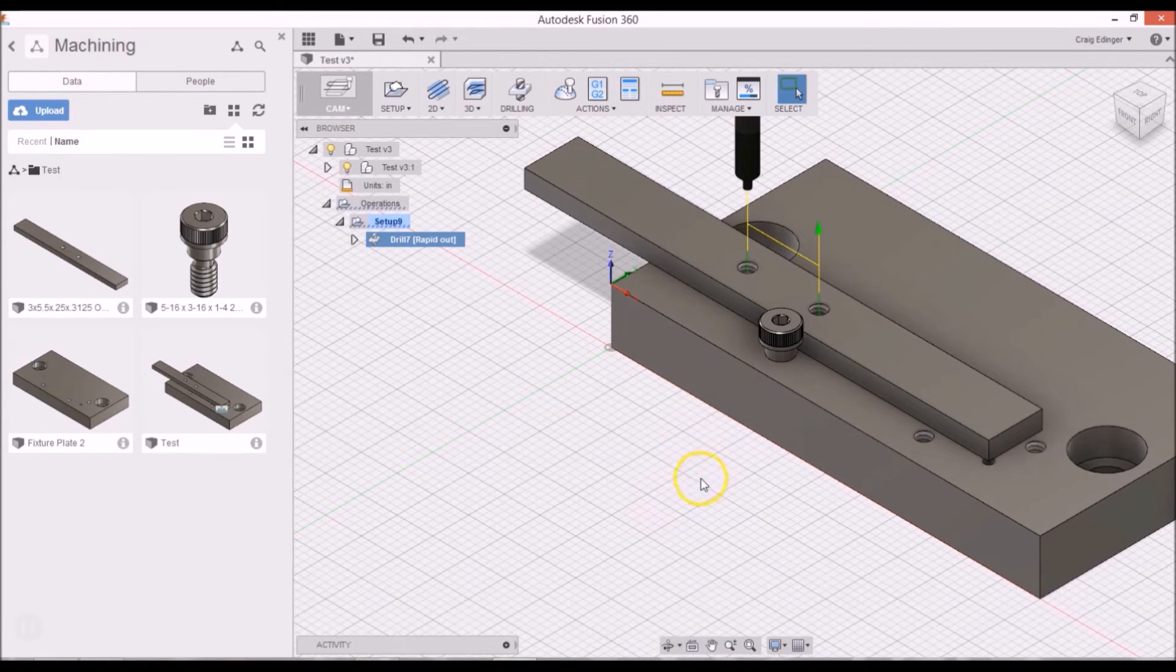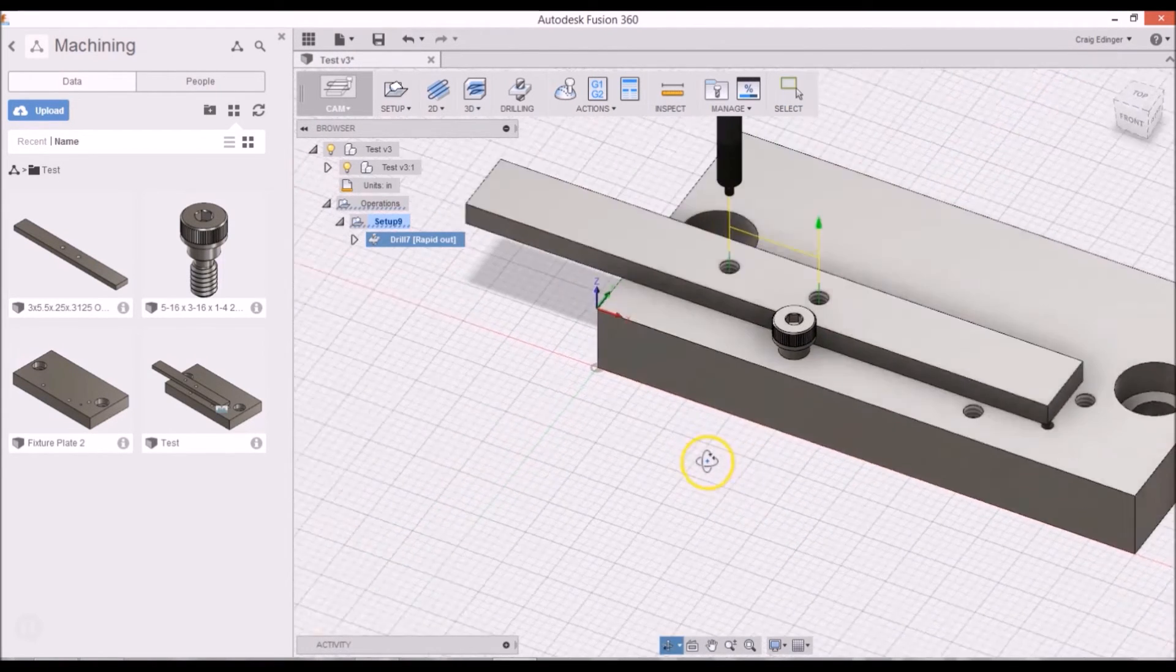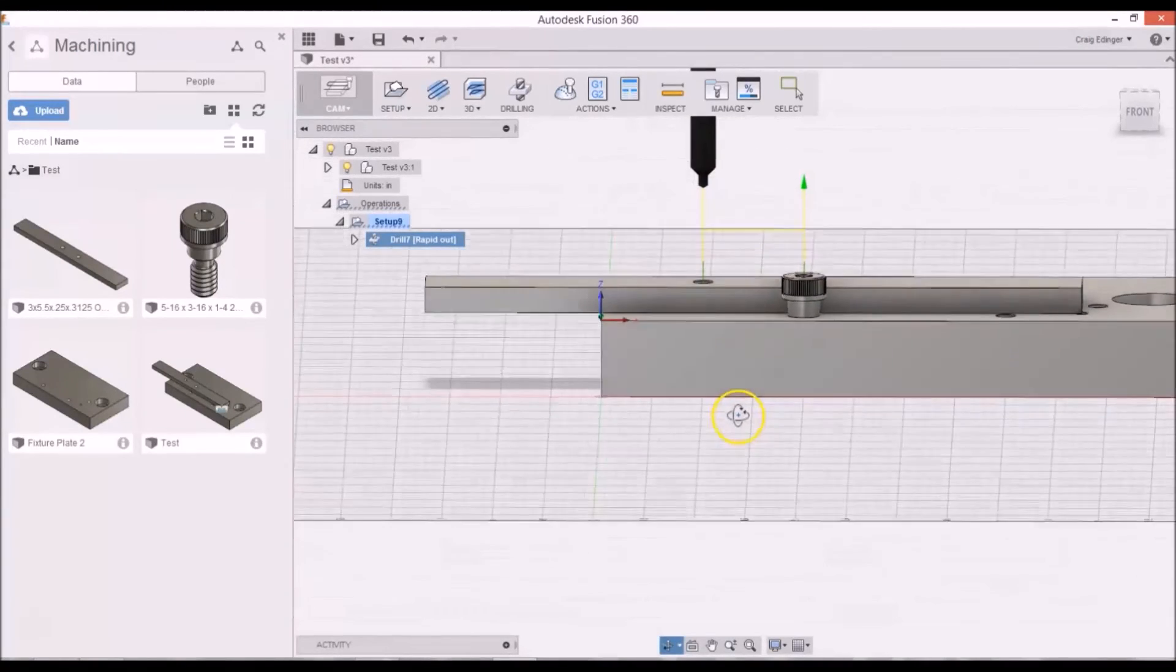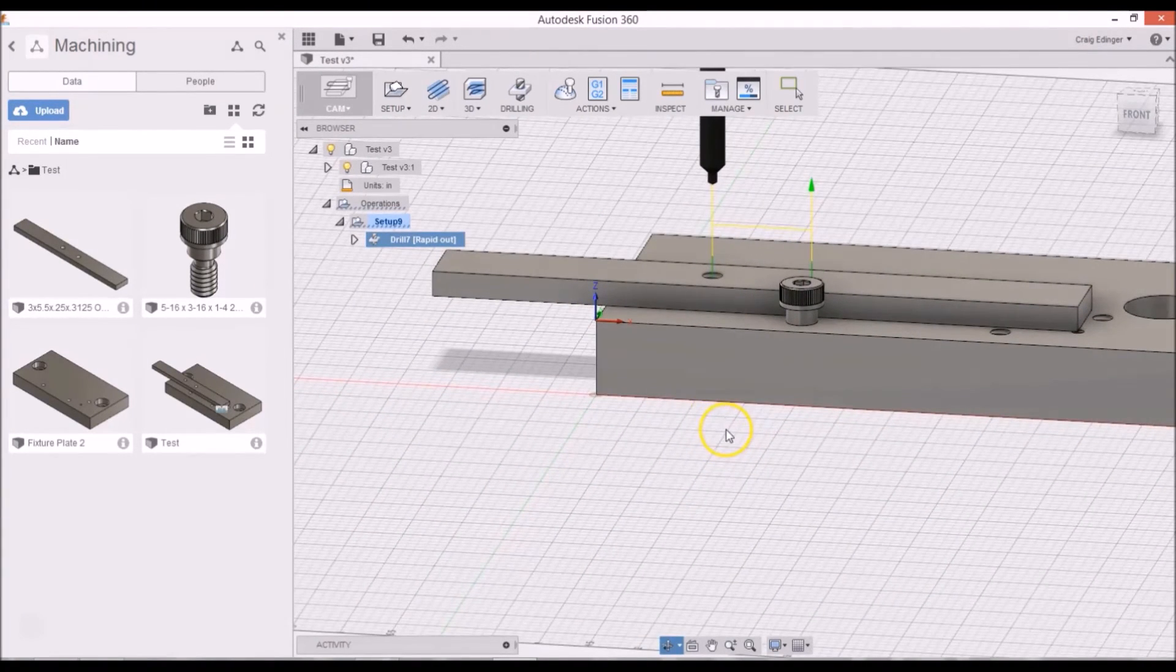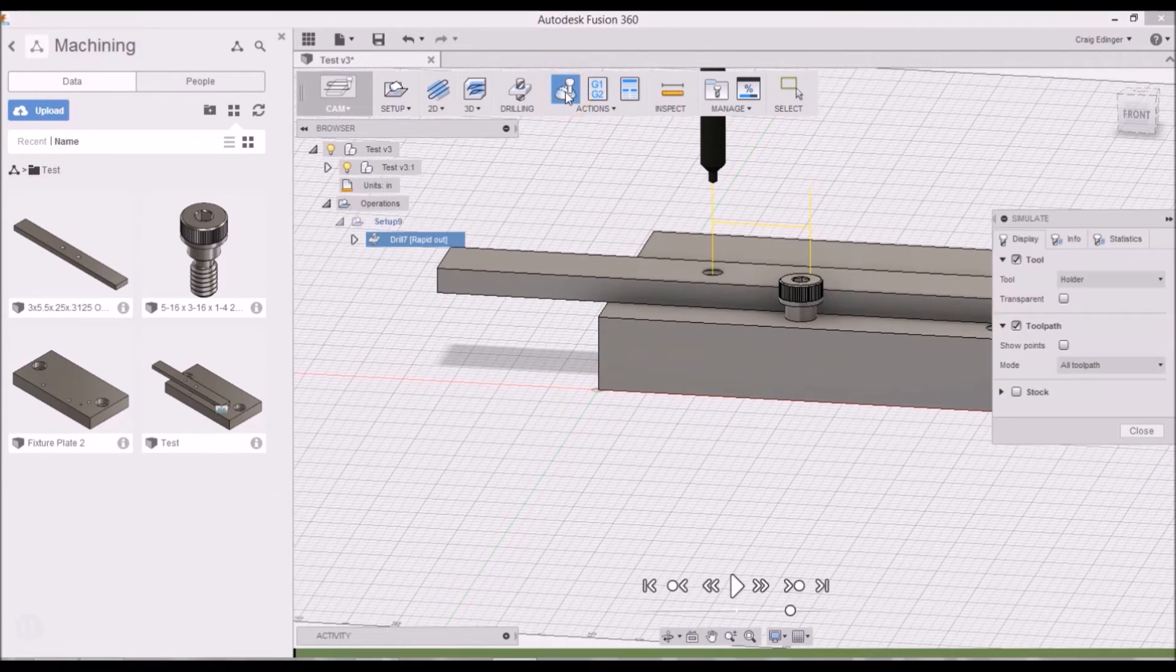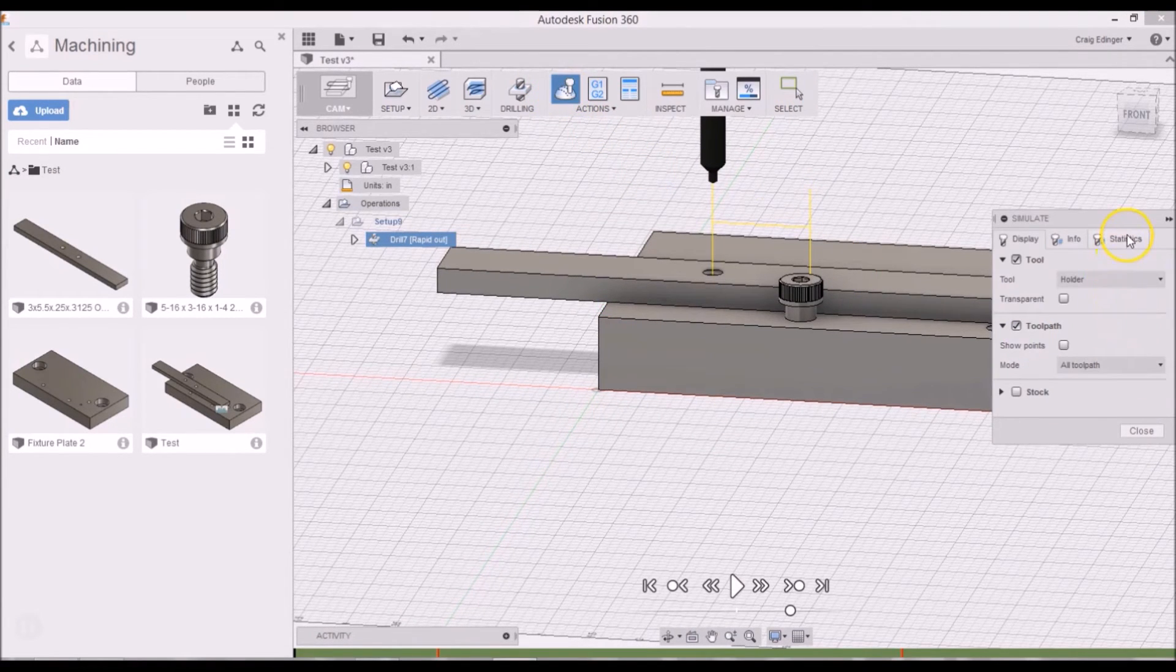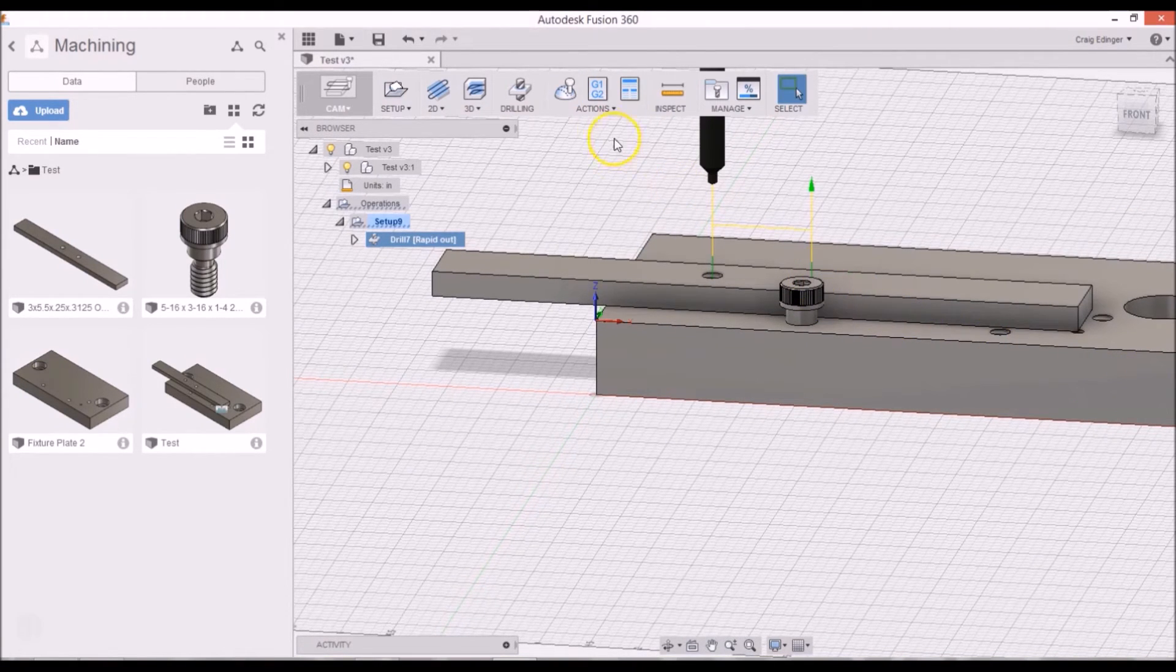So I can actually, with the shift and then holding down the center scroll button, I can move this around, make sure if that looks good. And I can go to simulate over here and look at the statistics. It's just a minute. I'll click close.